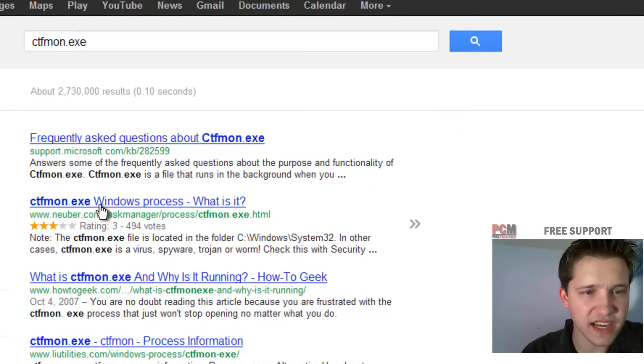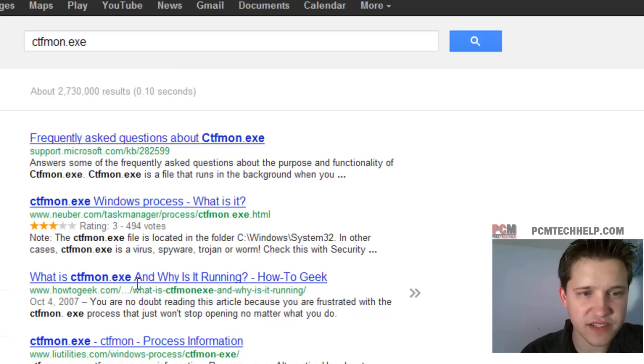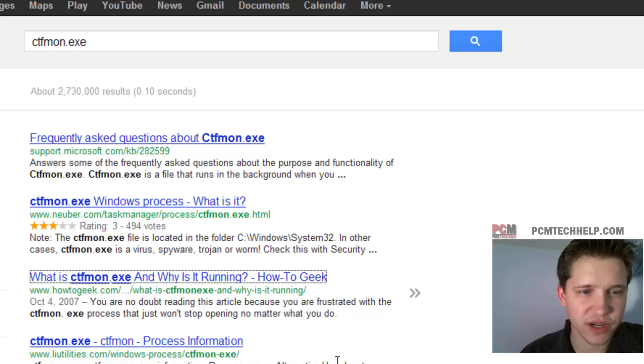And then you'll notice the second one here is, or the third one is, I like HowToGeek, we'll choose that one, and why is it running?